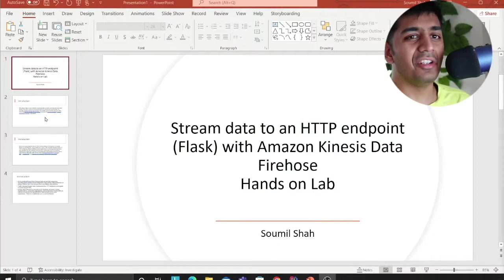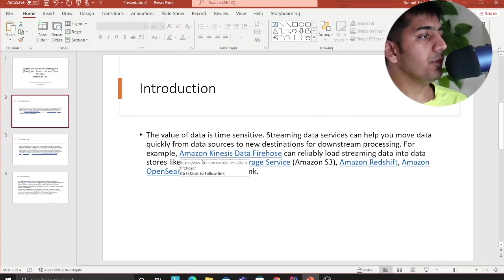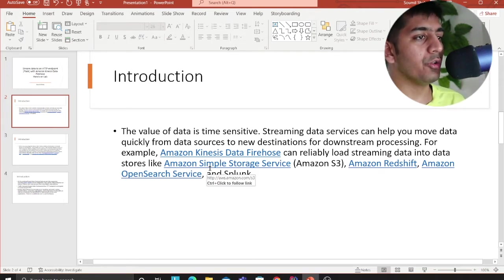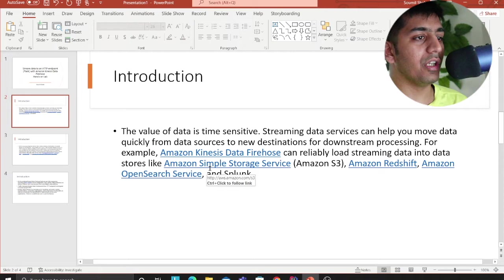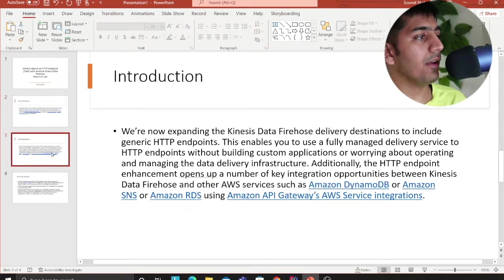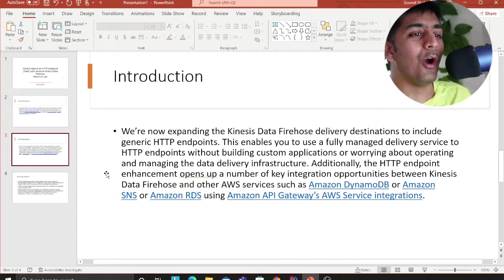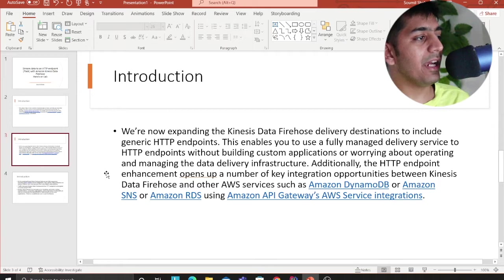Three slides, no more theory, then straight into action. The value of data is time sensitive. Streaming data services can help you move data quickly from data sources to new destinations for downstream processing. Amazon Kinesis Data Firehose can reliably load streaming data into data stores like Amazon S3, Redshift, OpenSearch, and Splunk. They have recently expanded Kinesis Firehose delivery destinations to include generic HTTP endpoints, enabling you to fully manage delivery services to HTTP endpoints without building custom applications.